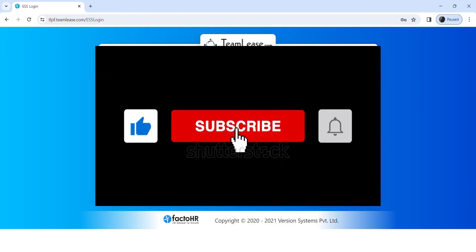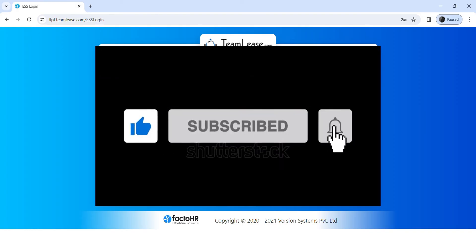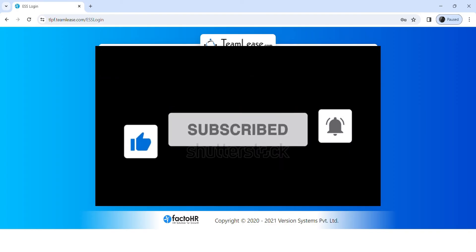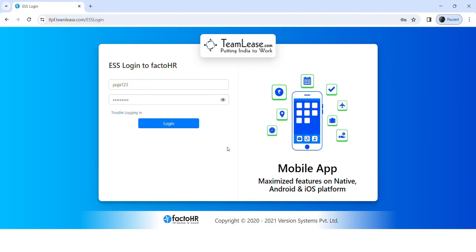If you guys find our videos helpful, please leave a like and don't forget to subscribe to our channel. Also hit the bell icon so you don't miss our next video, and drop a comment for reviews and more content like this. I'll see you guys again in our next video — thank you for watching!